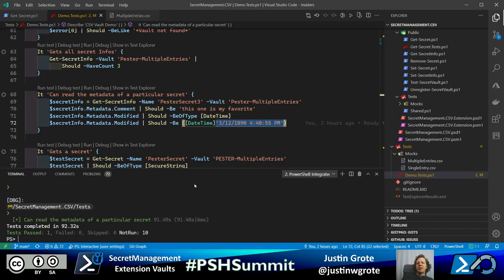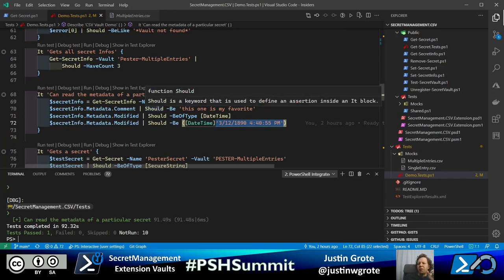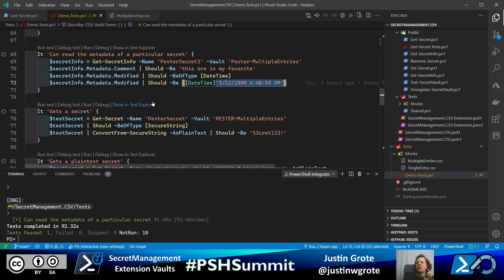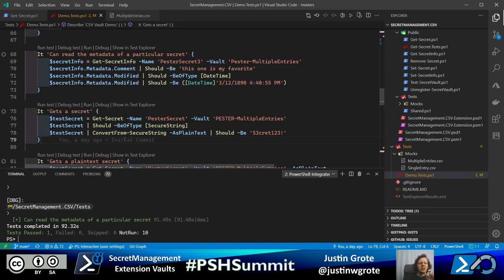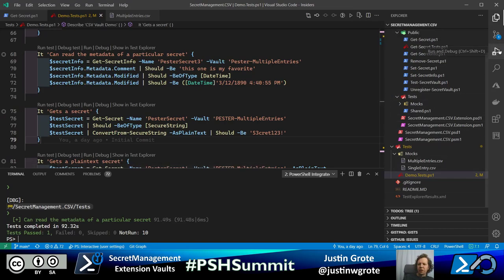That's how Get-SecretInfo works — getting more detail. Now let's actually get the secret itself. We know about the secret, but now we actually want that password or whatever value it holds. Let's run through what that looks like.